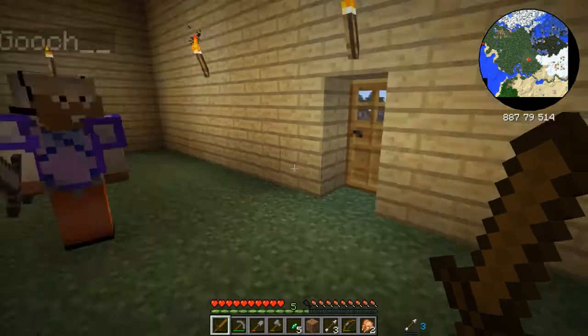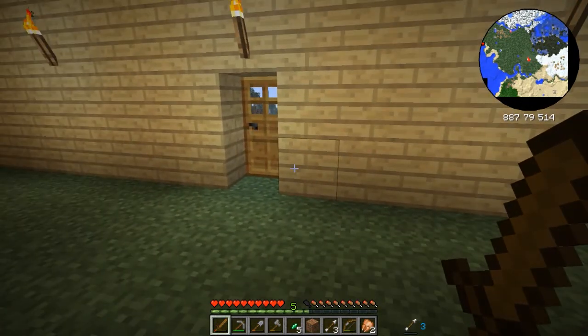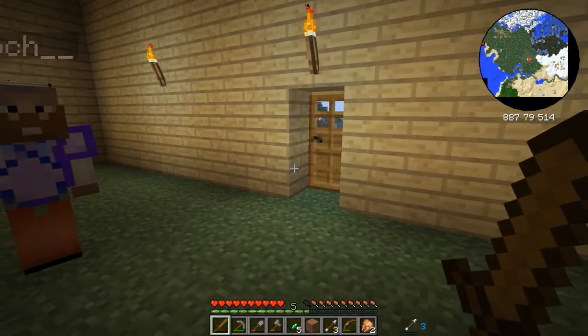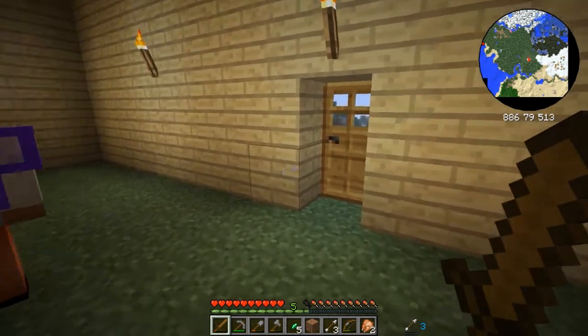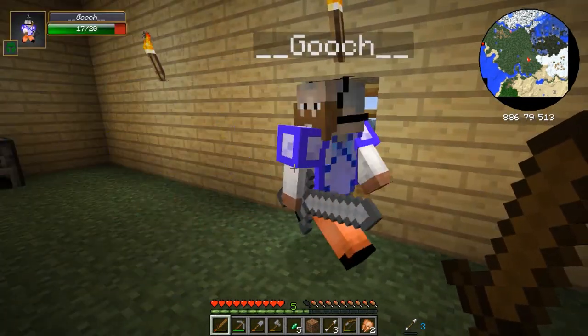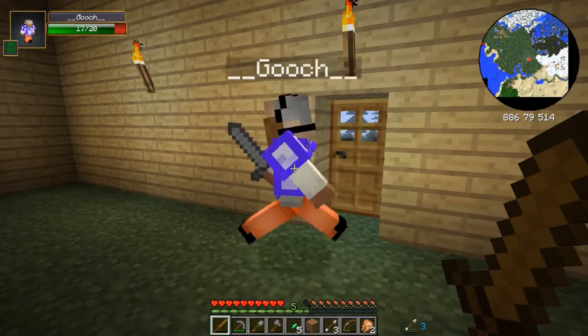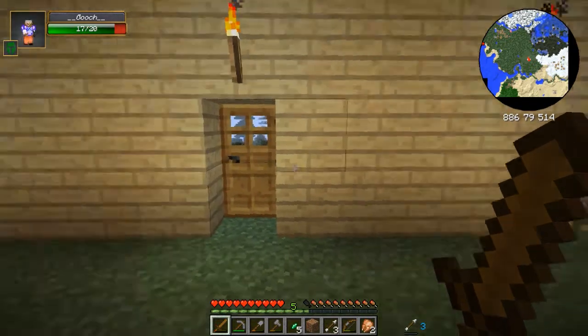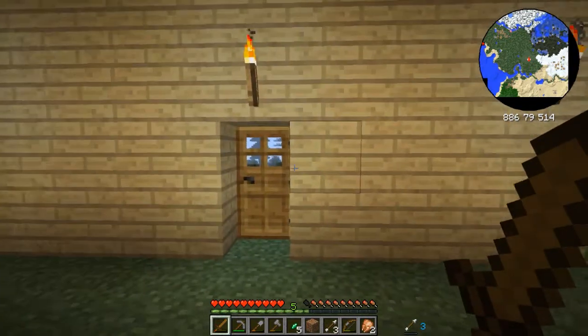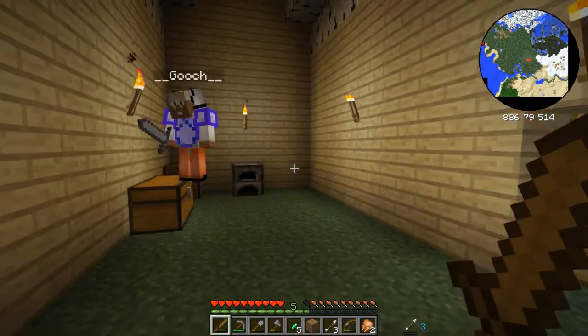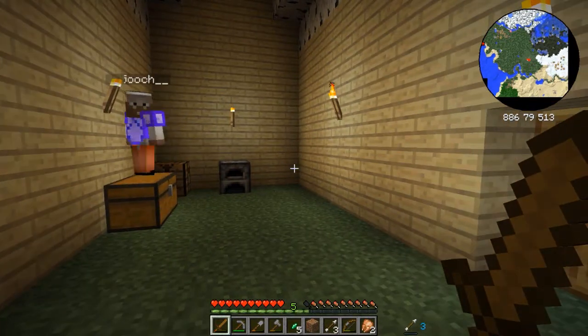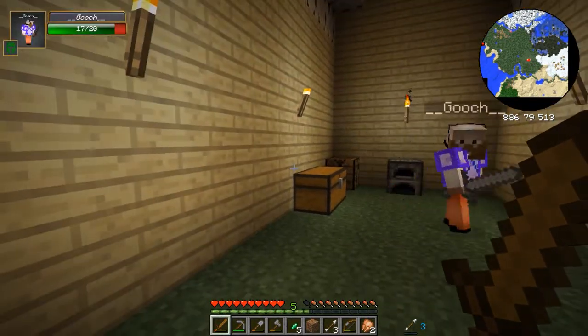I'm going to talk about the mini map first. We see in the right corner we got a mini map and it updates as you walk around. If it's got black edges, that's just because those are chunks that you haven't seen yet.